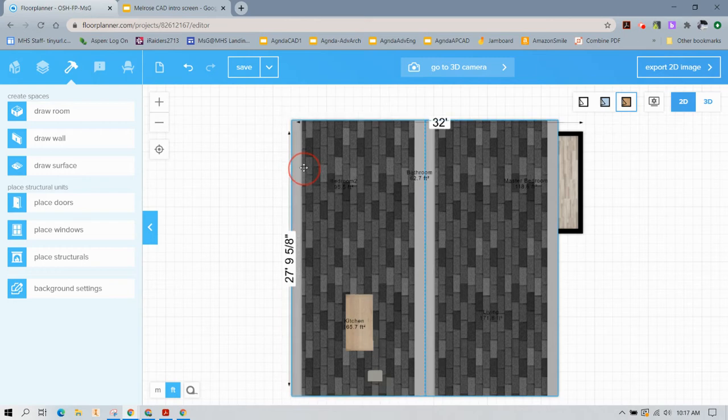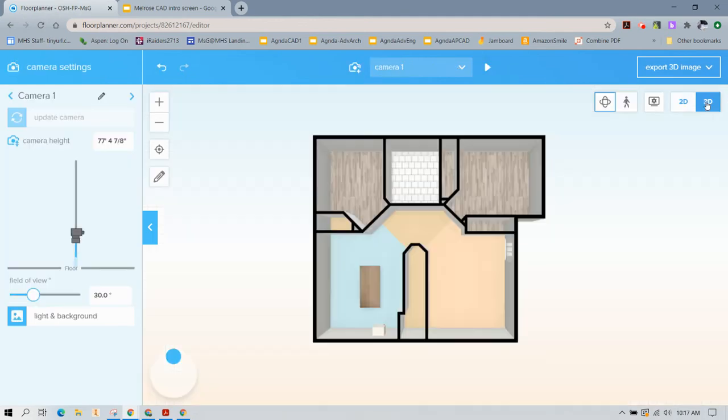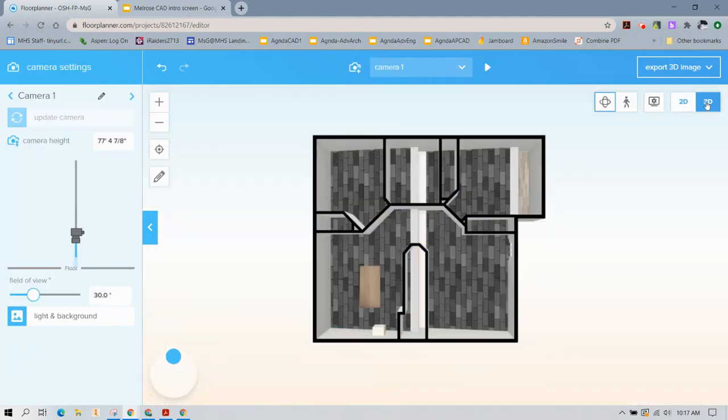Now if it doesn't seem to be the right size, go ahead and adjust it. And now what you're going to want to do is look at your 3D view and make sure it's sloped in the right direction.